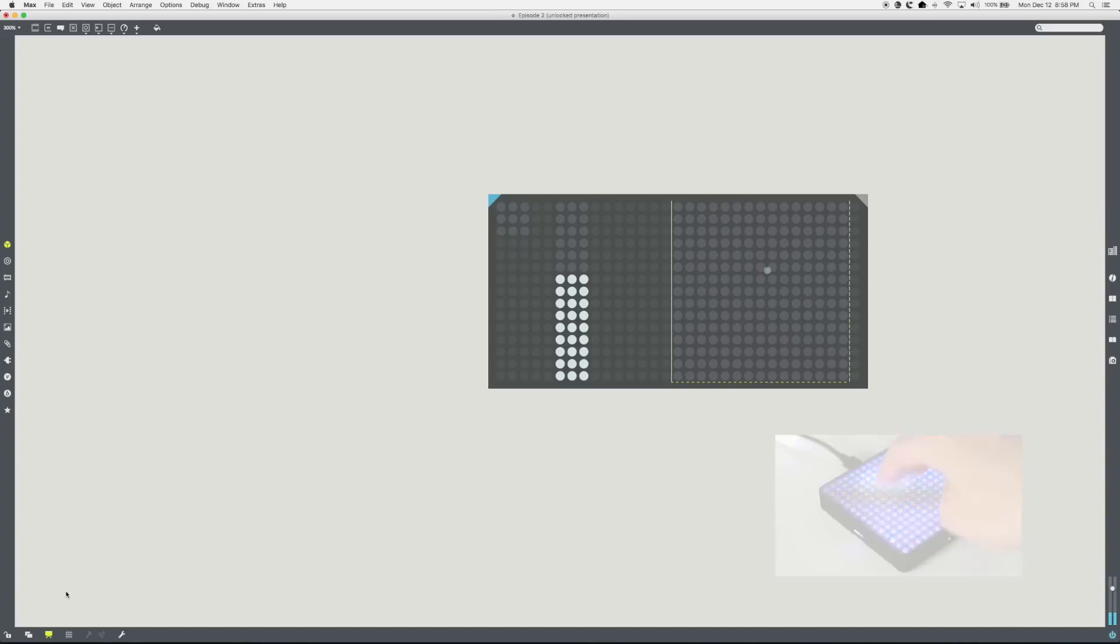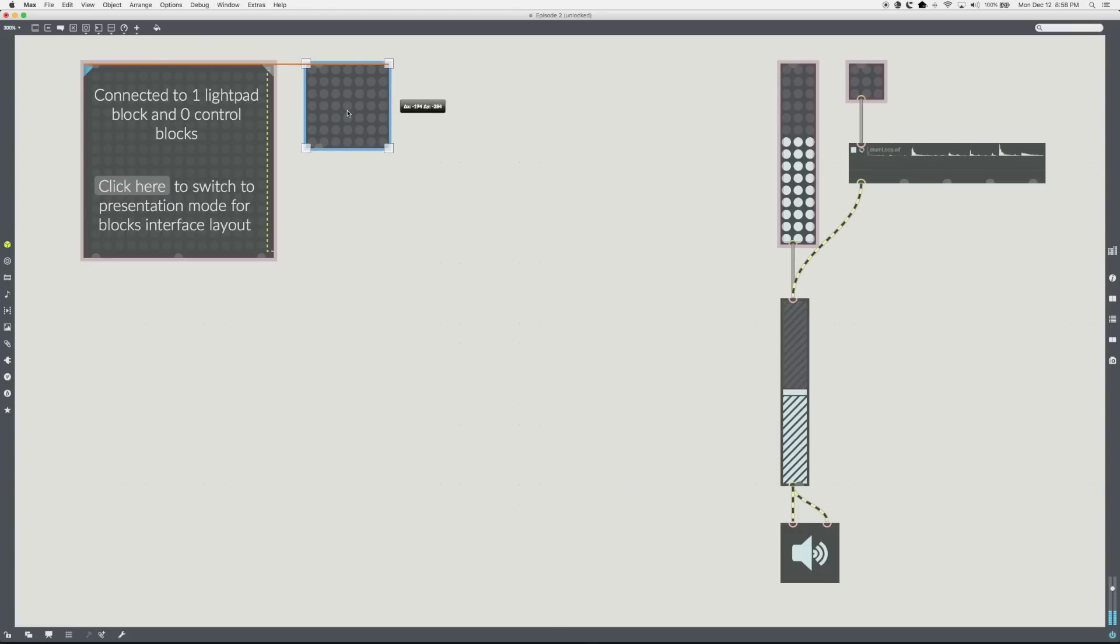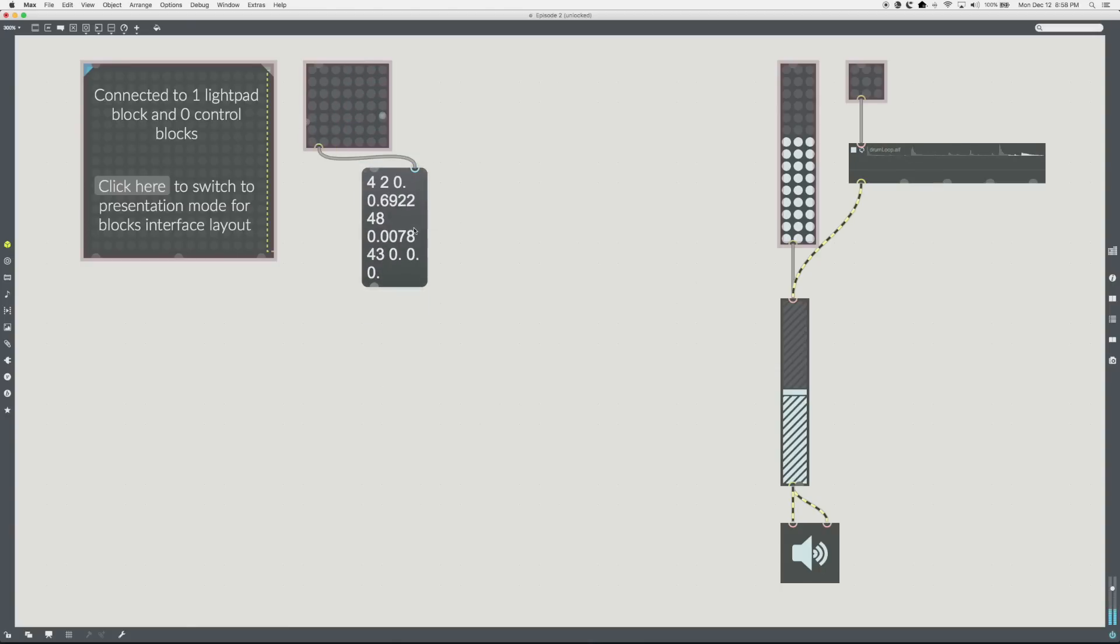Switch to patching mode and add a message box to see the output. Lots of numbers are output, but the important ones are X, Y, Z. We want to map X, Y, Z to a filter.